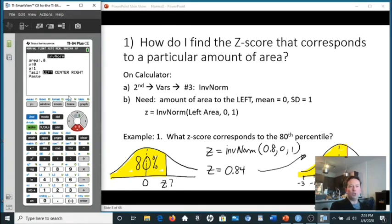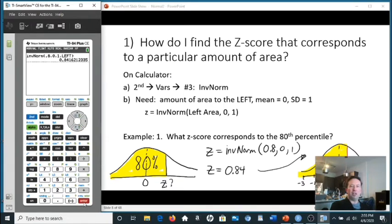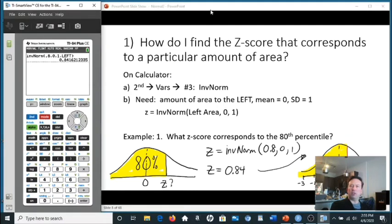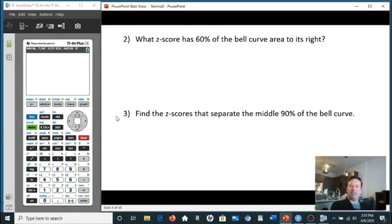When you hit enter, the code pops up on screen and gives you 0.84 as the z-score.